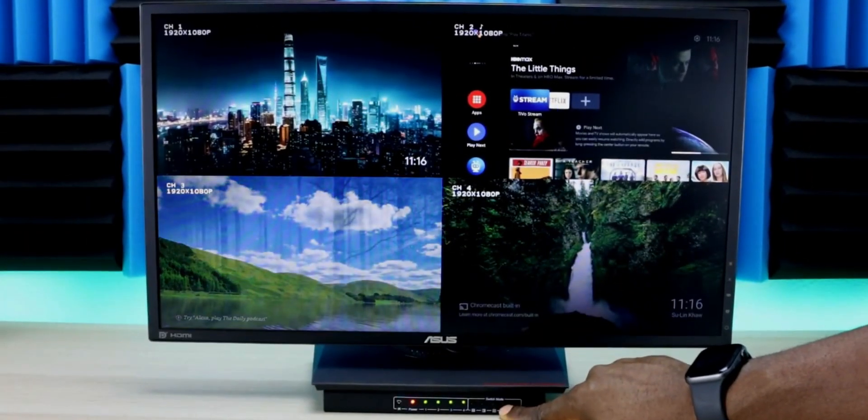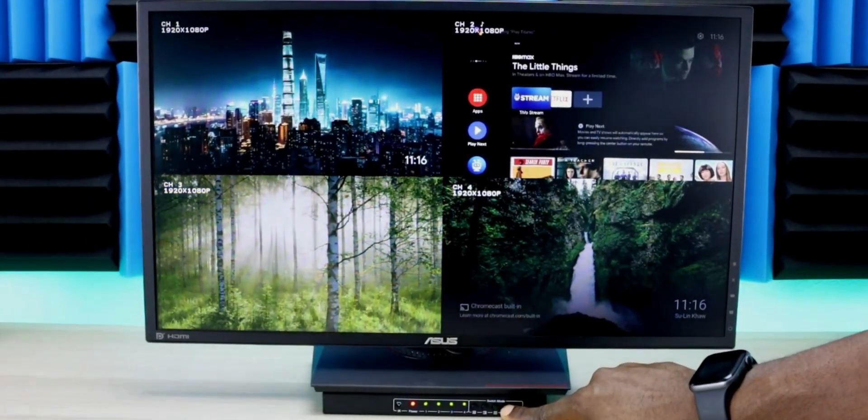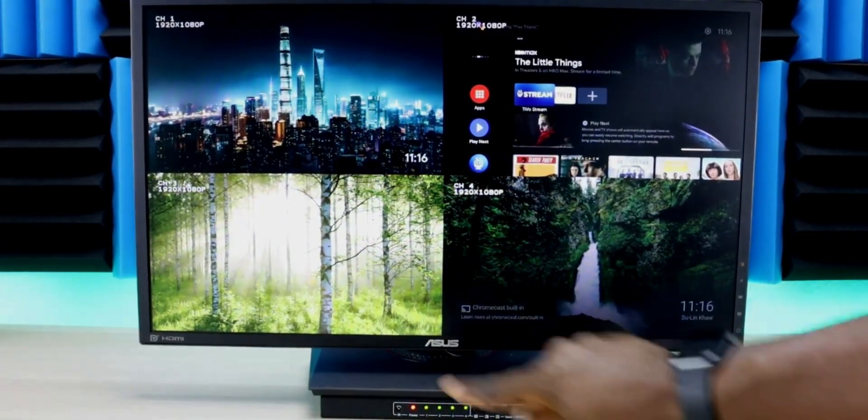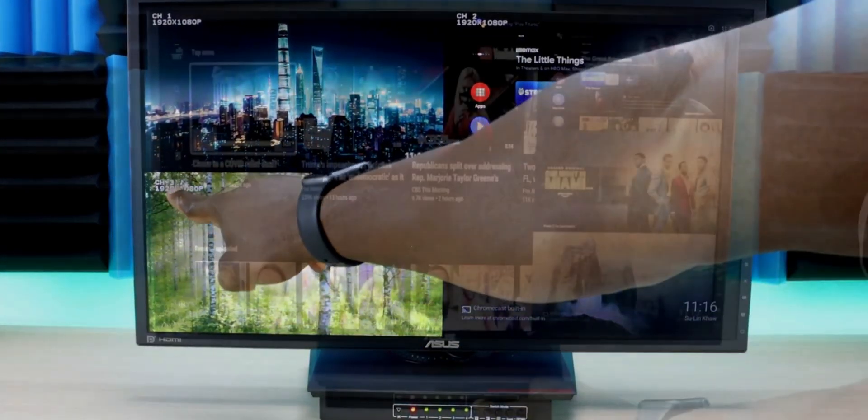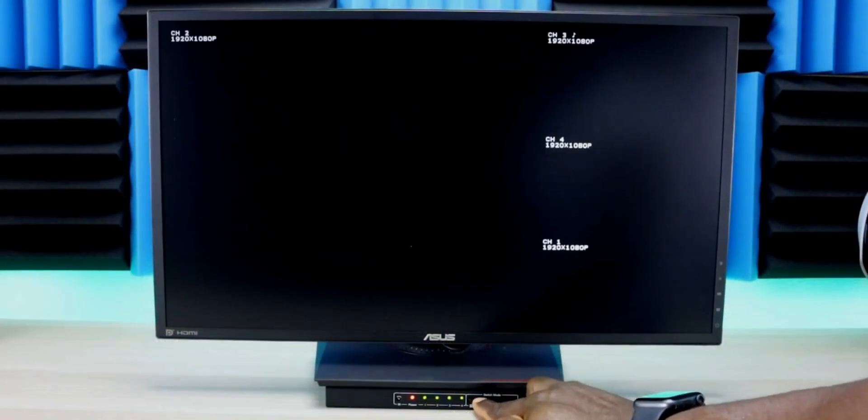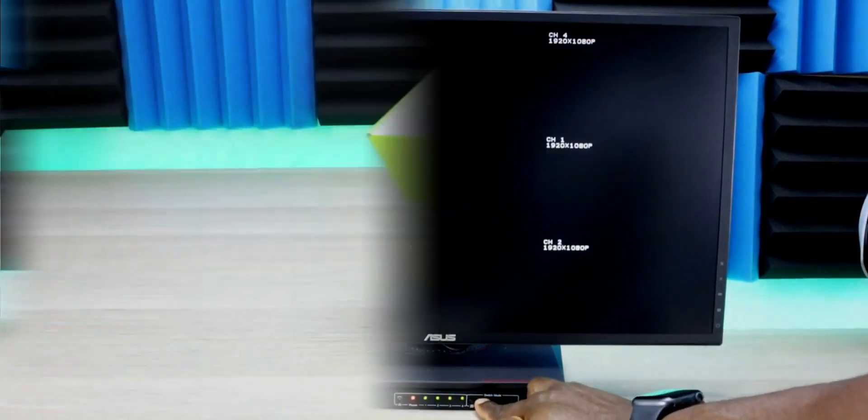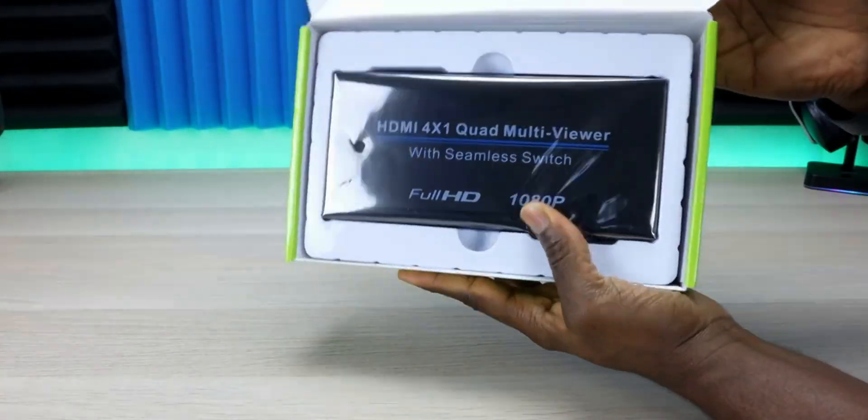This will come in handy for anyone with multiple devices who wants to display different content on each. You could use it for games, surveillance cameras, or anything else. It's very practical.